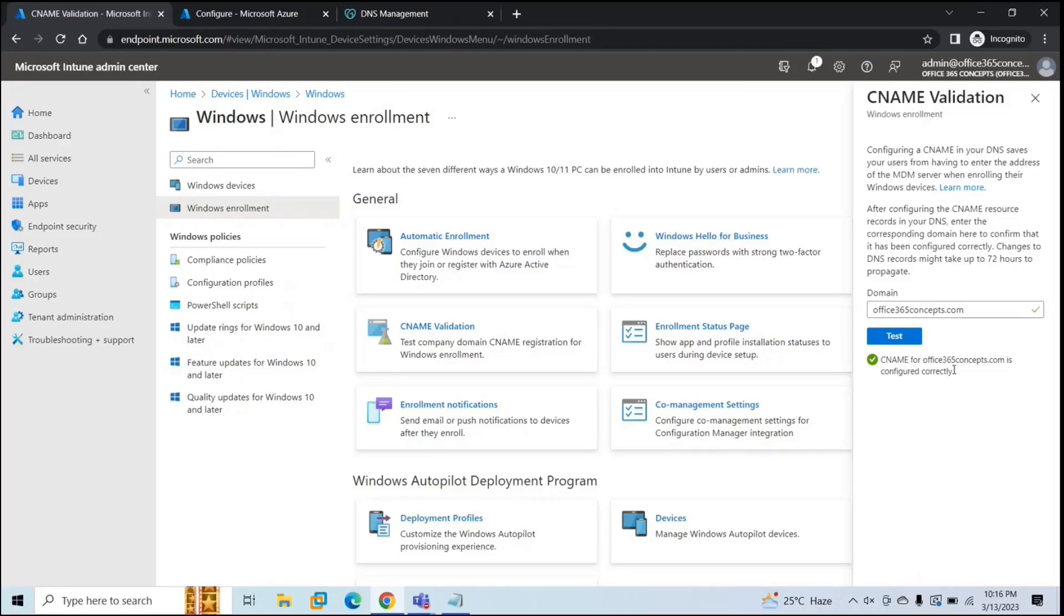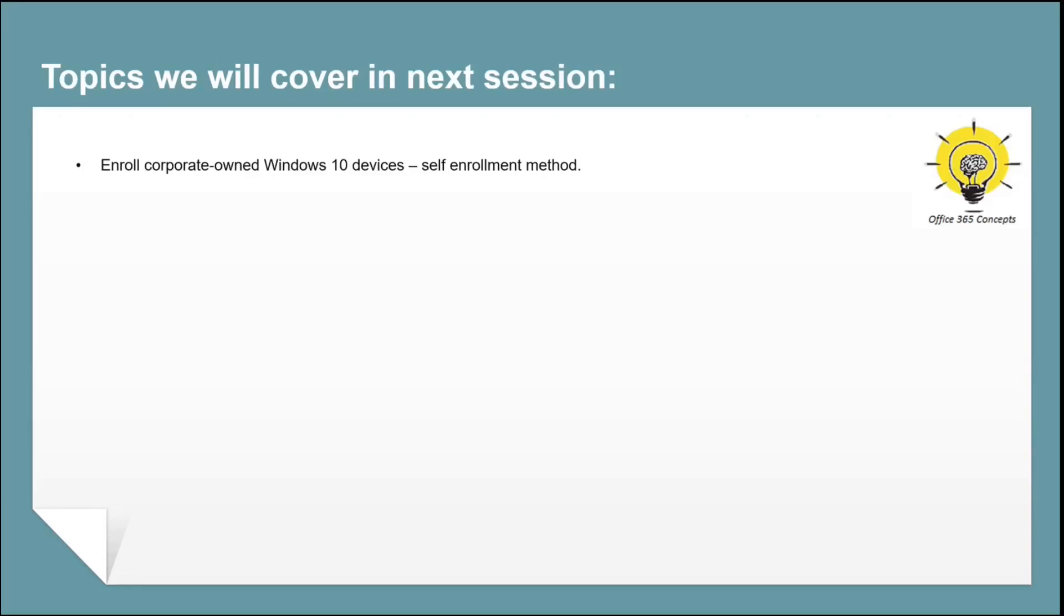Now our users can start enrolling their devices with Microsoft Intune. In the next video, we will talk about self-enroll method. We will learn how to self-enroll corporate owned Windows 10 devices to Microsoft Intune.